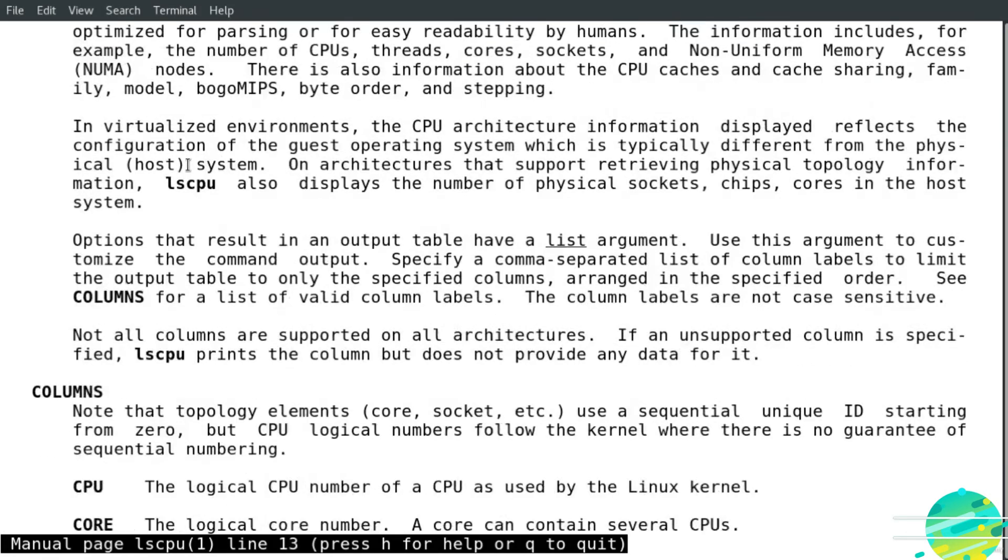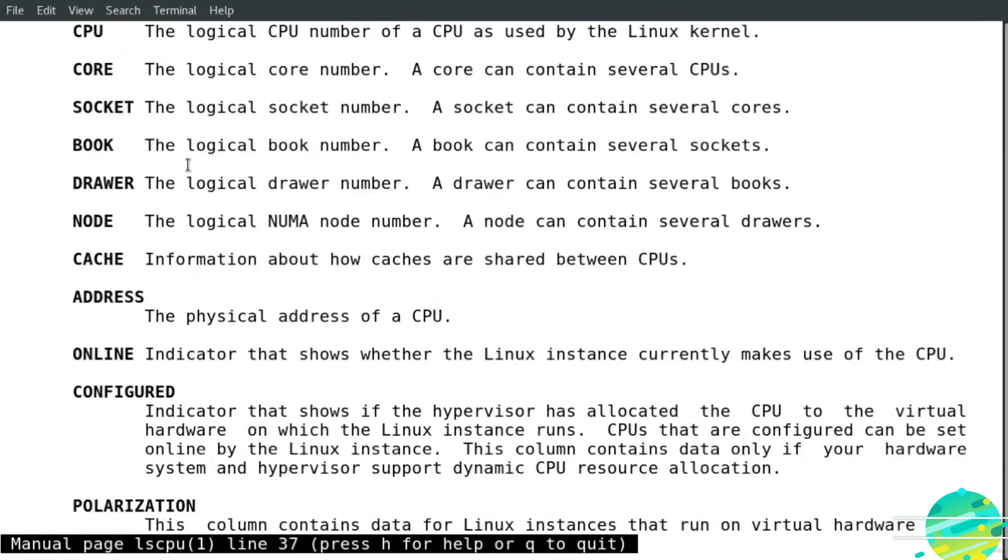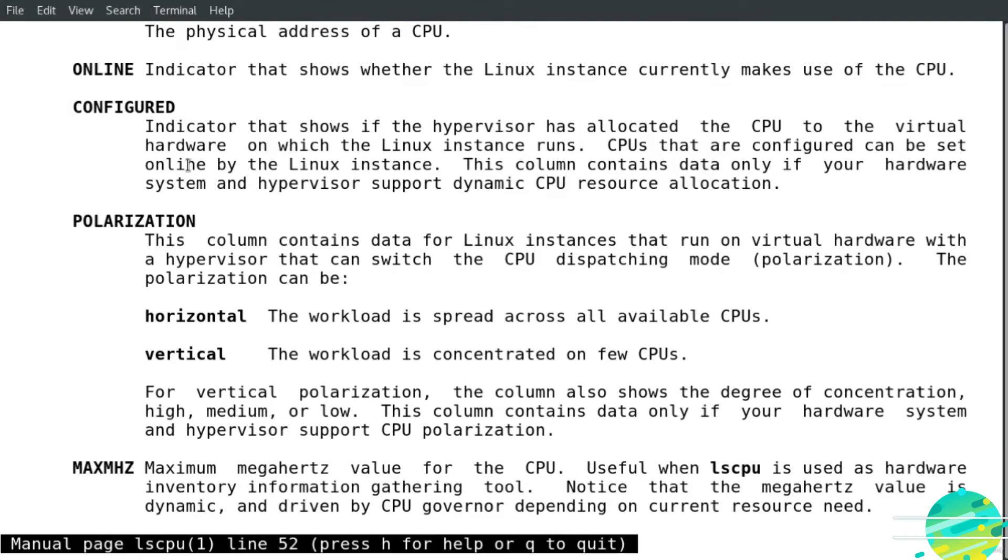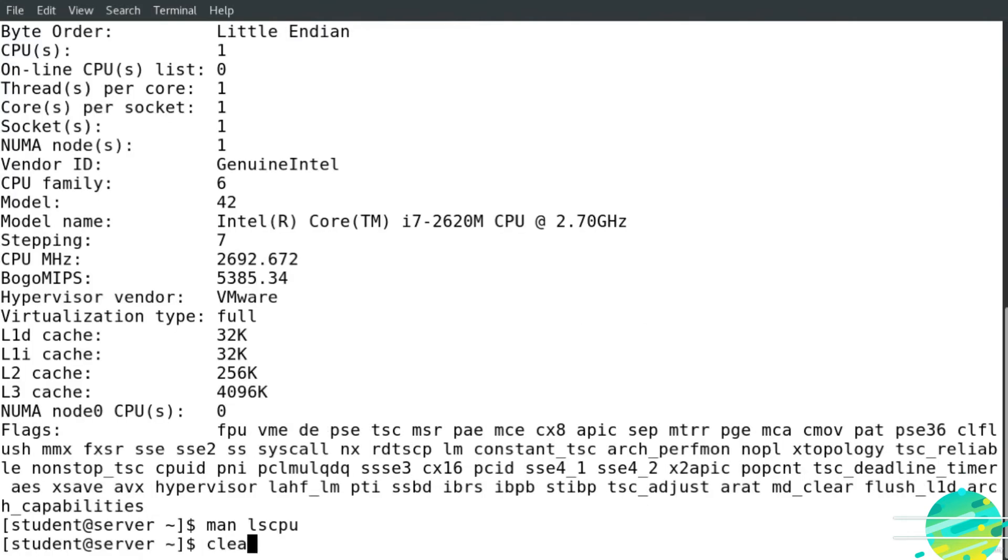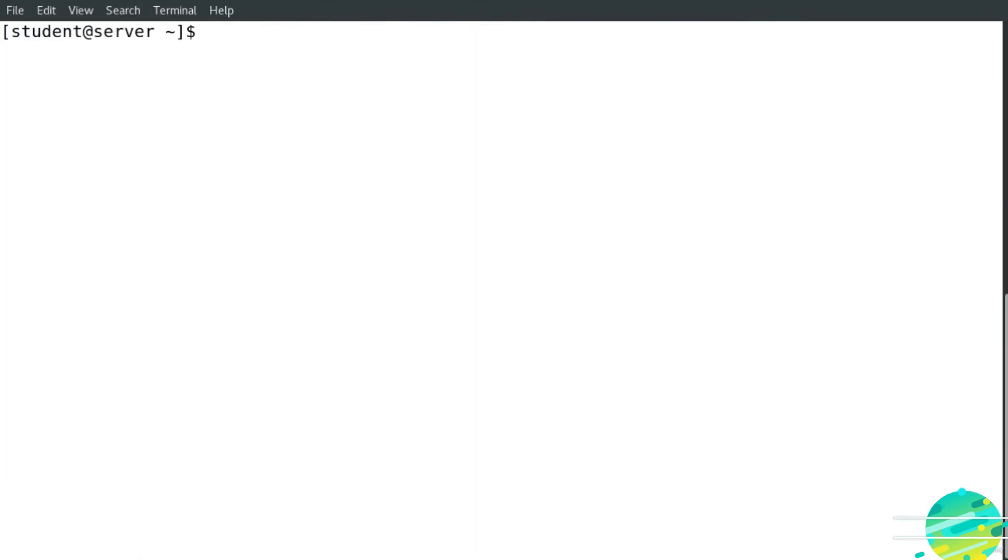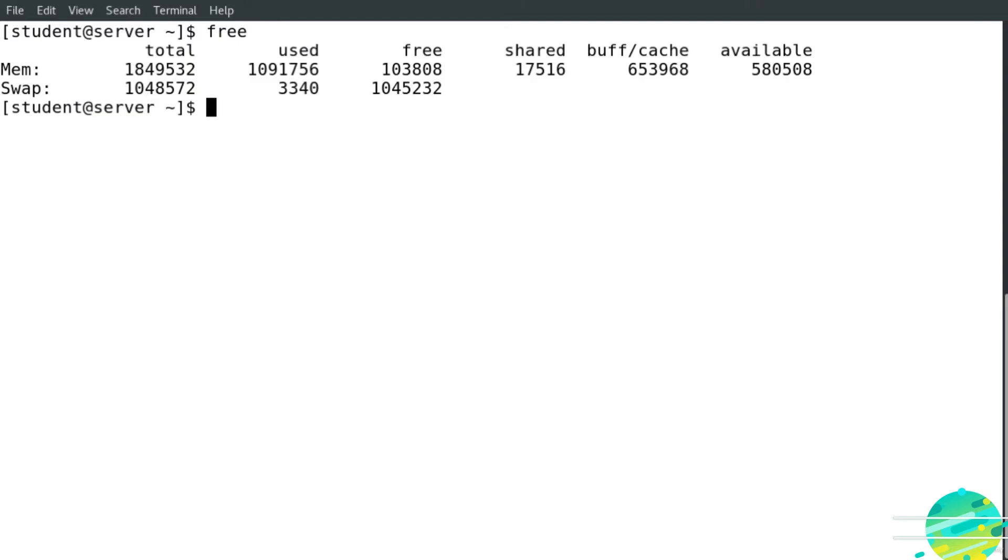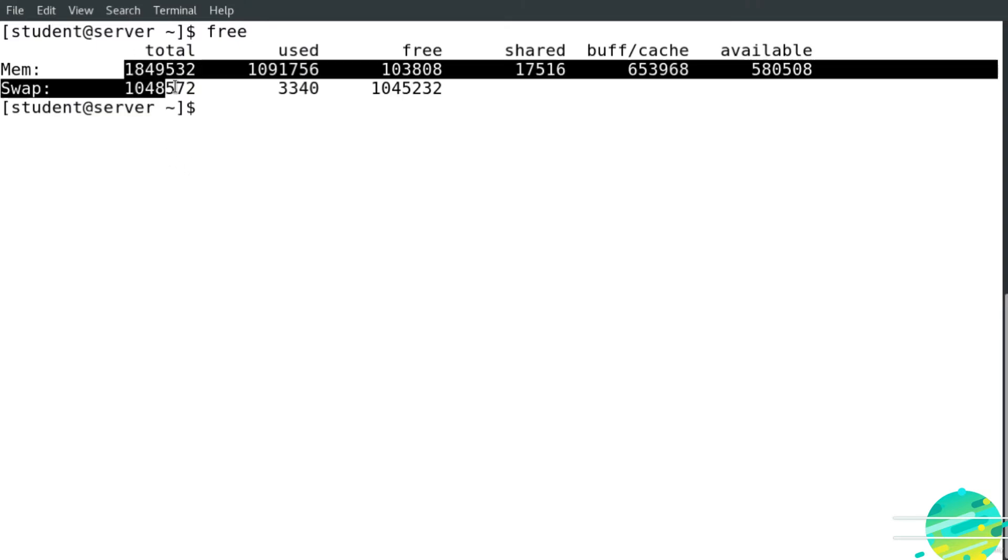I go back and clear the screen. Now if I would like to display information about the memory, I use the command free, then hit enter. You can see here this command displays information about the memory.